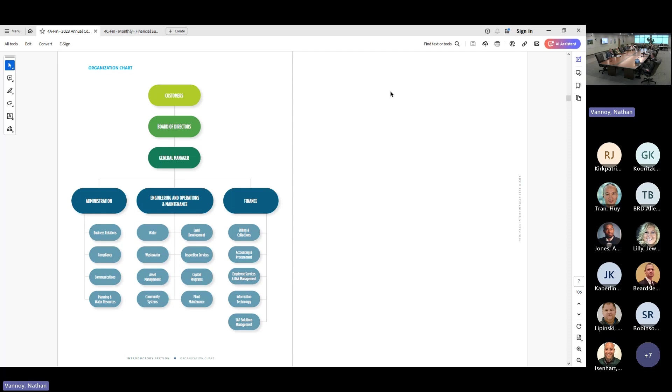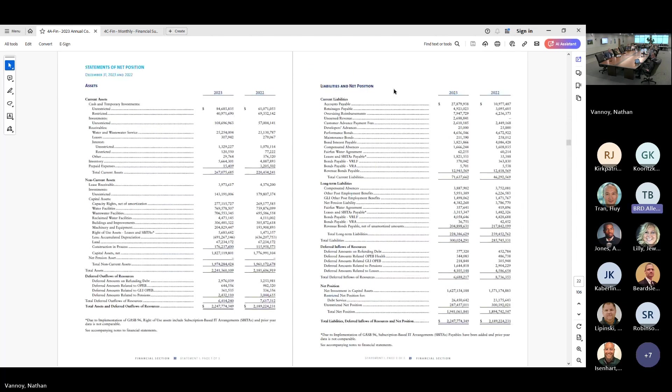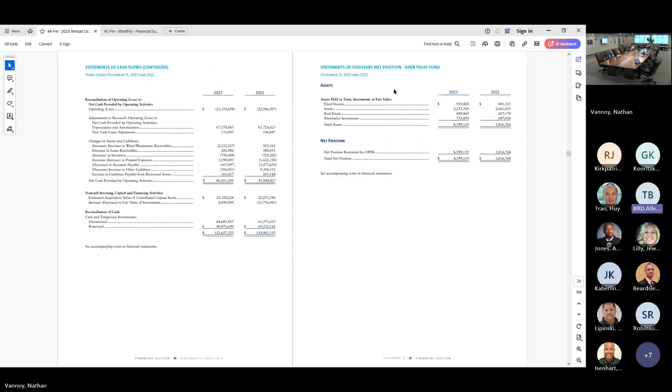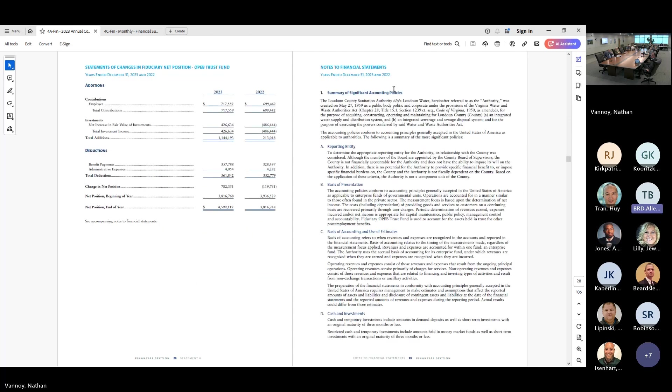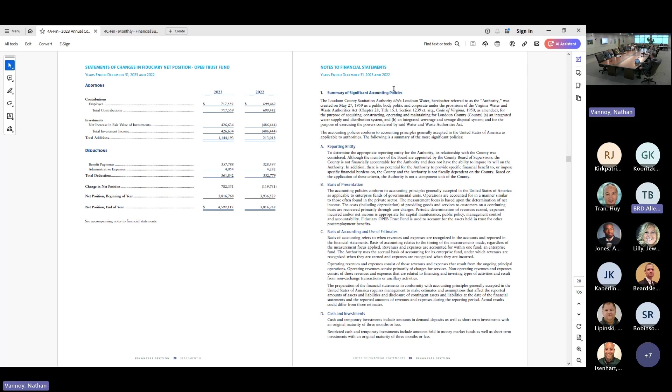Sure. Mr. Allen has a question. Yes. Thank you. On the statement of net position for the OPEB trust fund. I see the assets that are held. Who's making those investment decisions? So that is a trust fund that we participate in for the Commonwealth of Virginia. And they, the trust has a financial service that they use to make investments. And I do not recall off the top of my head who they are using currently as their investment. Yeah. Thank you. You're welcome.